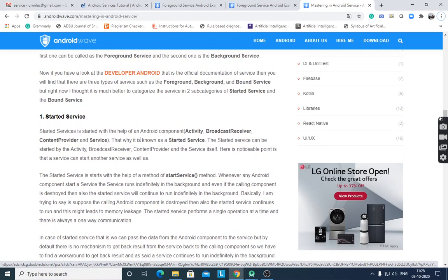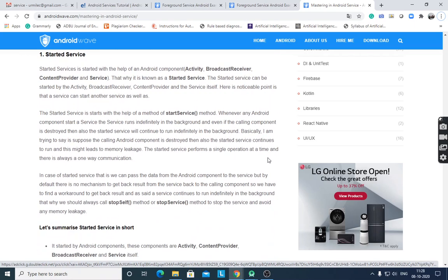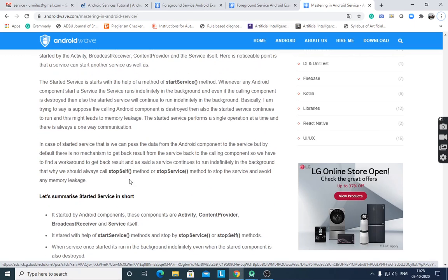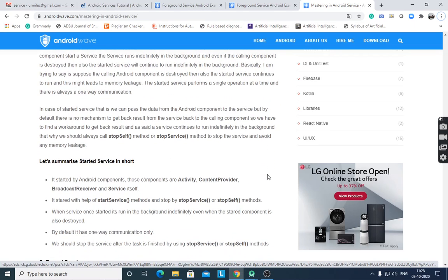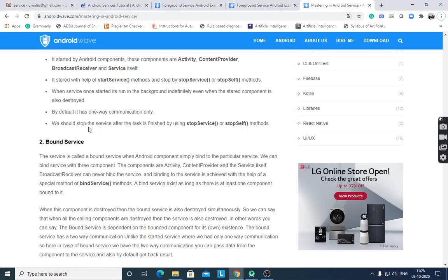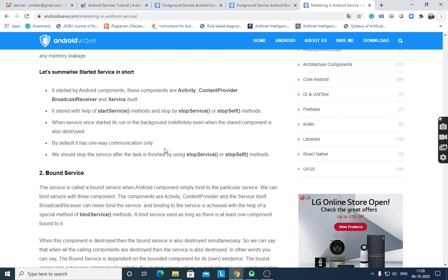Started services are started with the help of an Android component — activity, broadcast receiver, content provider, or service — therefore it is called a started service. It is started by the startService() method and stopped by stopSelf() or stopService() methods. Once started, it runs in the background indefinitely, even when the starting component is destroyed.